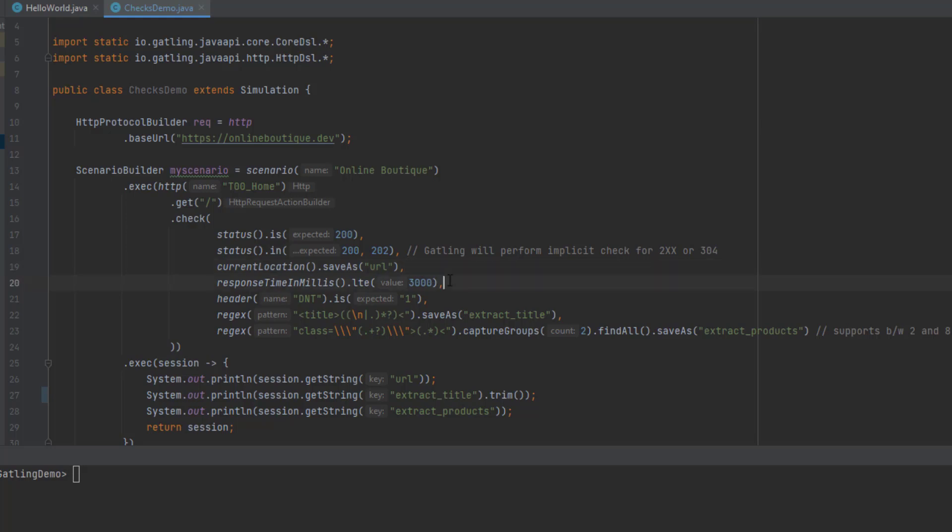If you want to compare the response time, you can use responseTimeInMillis. Line 20 will check whether it's less than or equal to 3000 milliseconds or not. If it's less than 3000 milliseconds, it will be OK. Otherwise, it will be not OK.